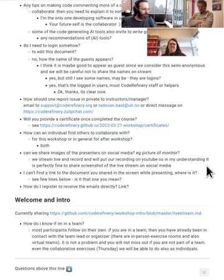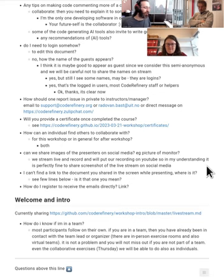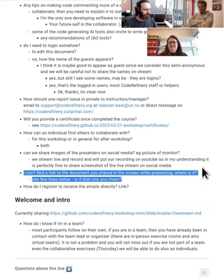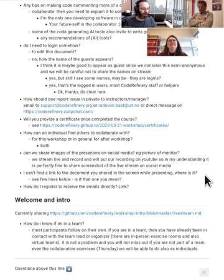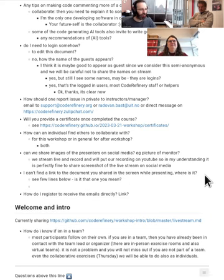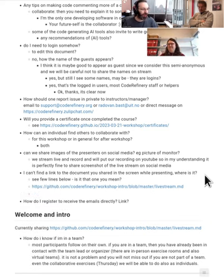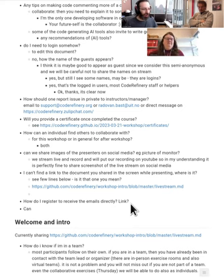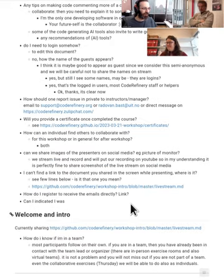A question about sharing images of presenters on social media: what goes on stream is Creative Commons licensed, so it can be shared. The collaborative document is intended only for people who register to preserve the load. The live stream document is linked from the schedule, and the registration link is on the web page.